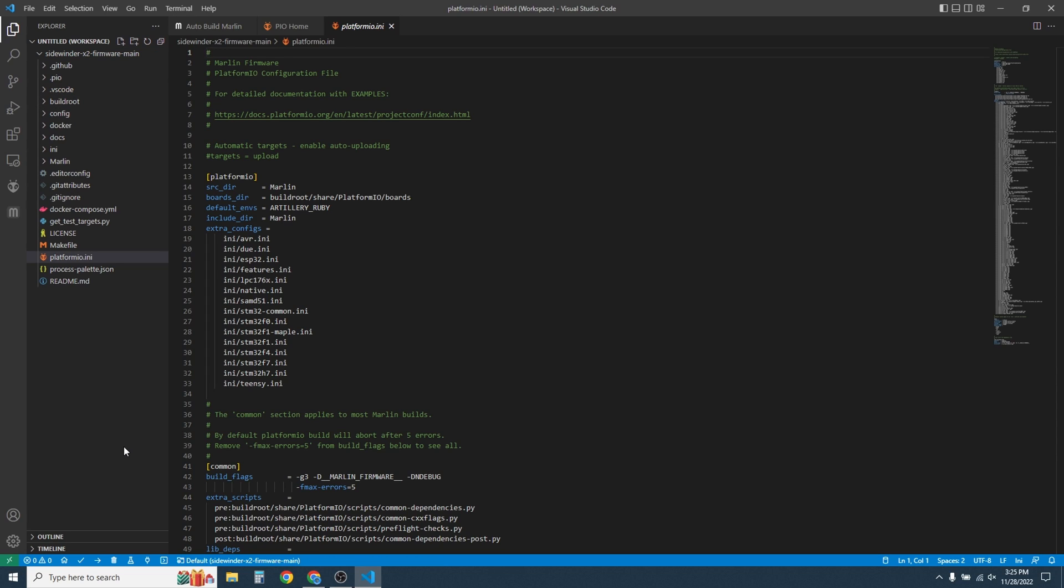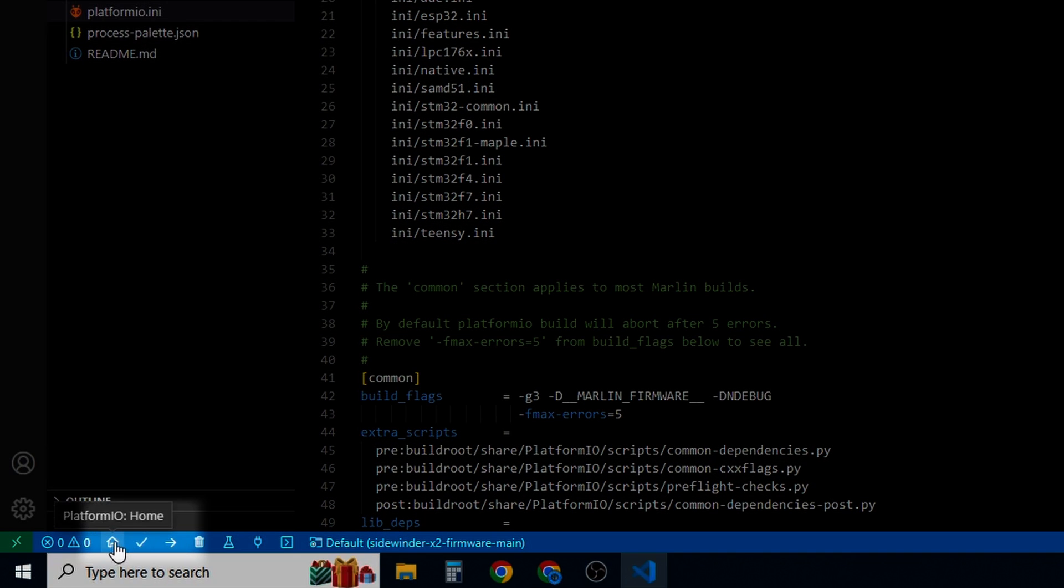When PlatformIO is finished with what it needs to do, it's time to compile the firmware. Like I said, I'm not going to be making any edits. I'm just going to compile and flash the stock firmware. On the bottom here, you'll see this little check mark for PlatformIO build. Go ahead and click on it.